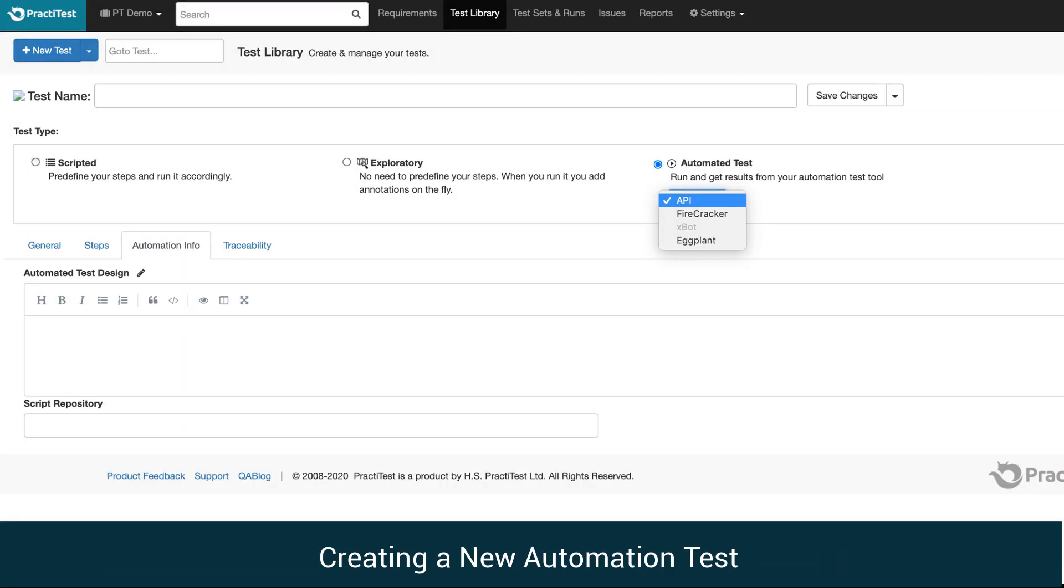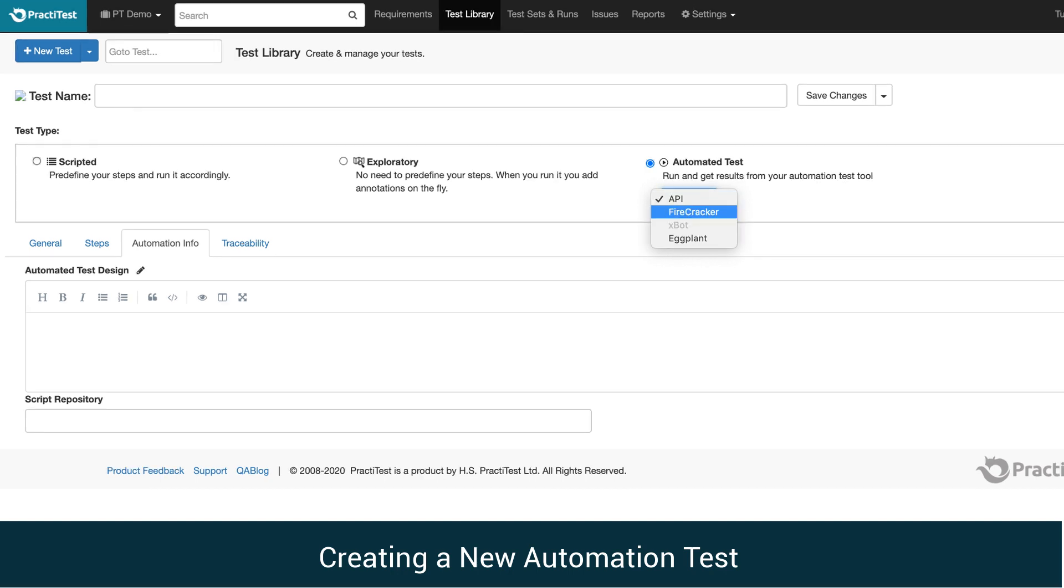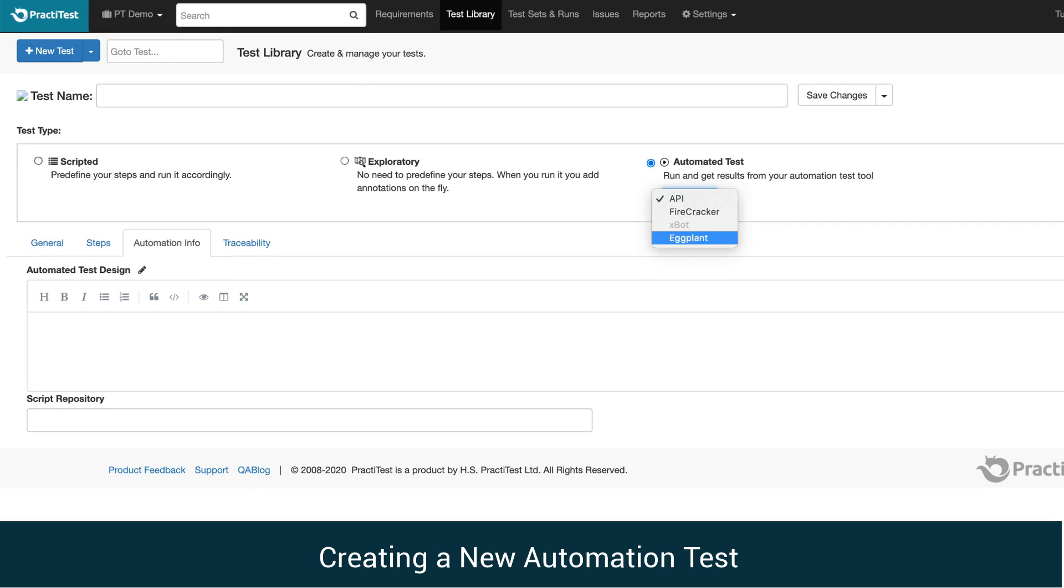We have several test type options to create: an API test, a Firecracker test, or an Eggplant test. Within the next few weeks, we will also relaunch XBOT, an internal automation framework.